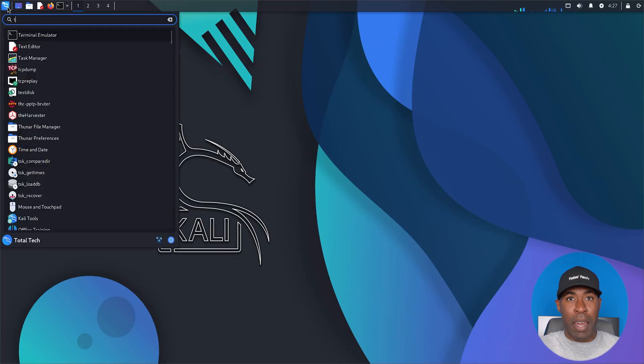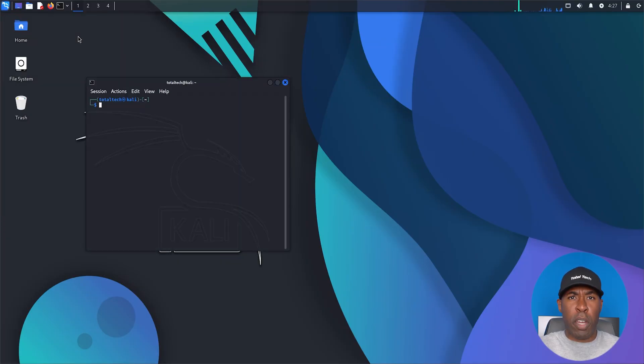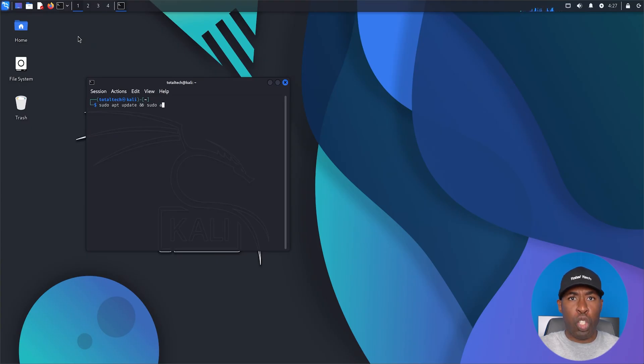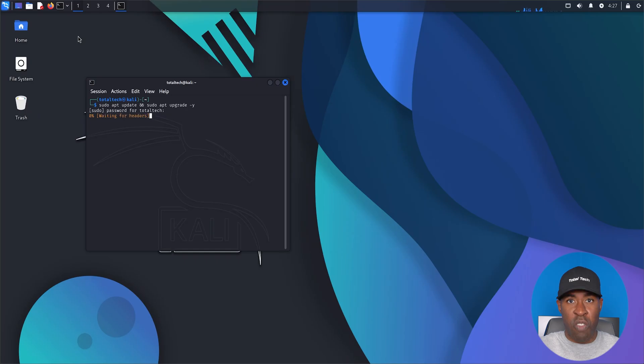Step one, update Kali Linux. First, open your Kali Linux terminal. We'll update and upgrade our system to make sure everything runs smoothly. Type sudo update and sudo upgrade dash Y. Wait for the update to finish. Once done, we're ready to move on.